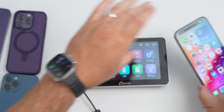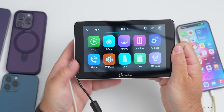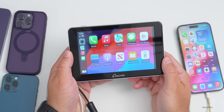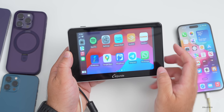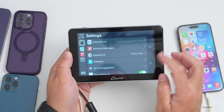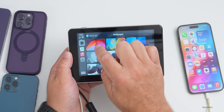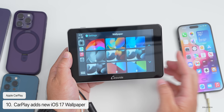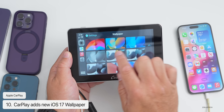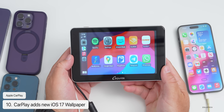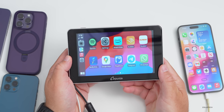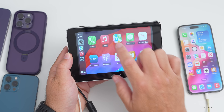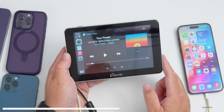CarPlay gets some updates I didn't cover in the initial video. In CarPlay settings there's wallpaper with some new iOS 17-based options — you can set the new background if you want to use that.